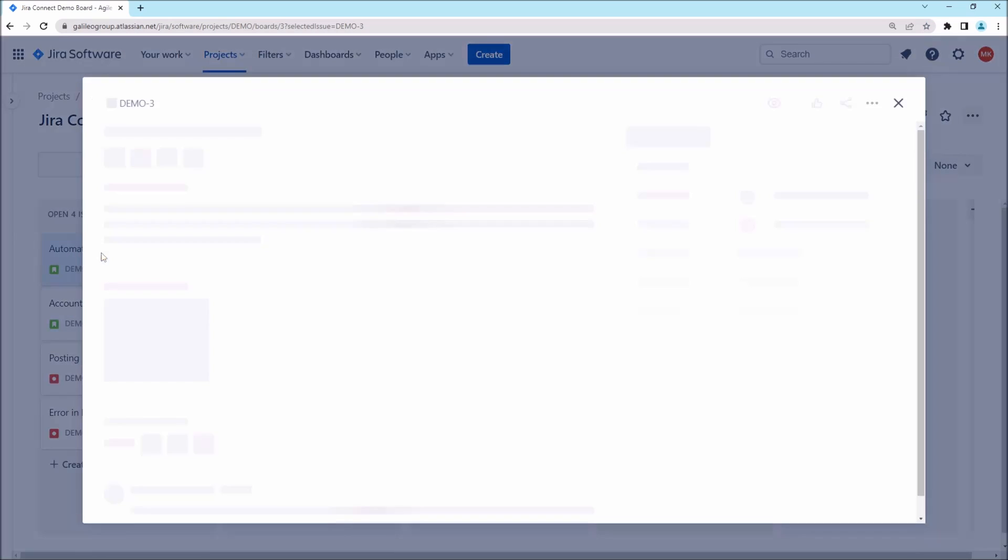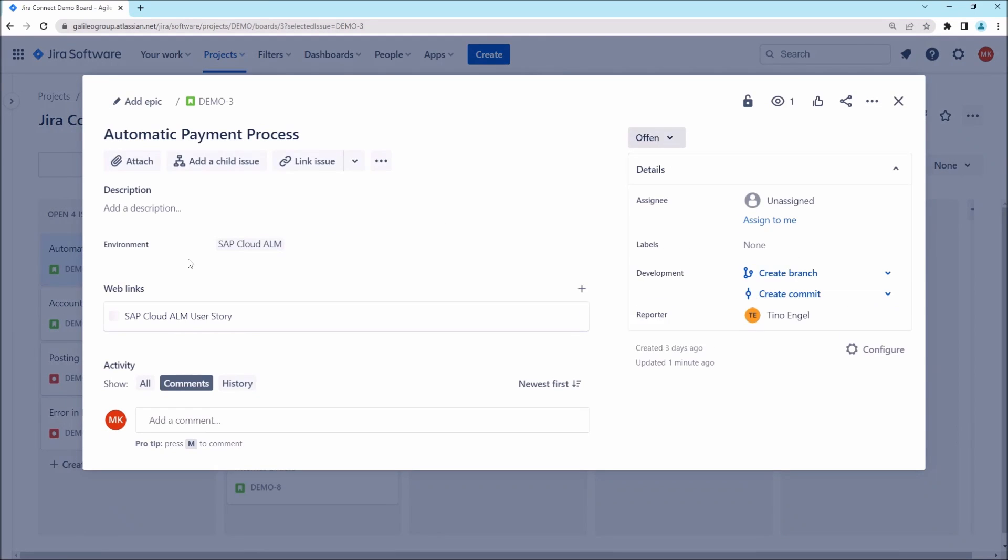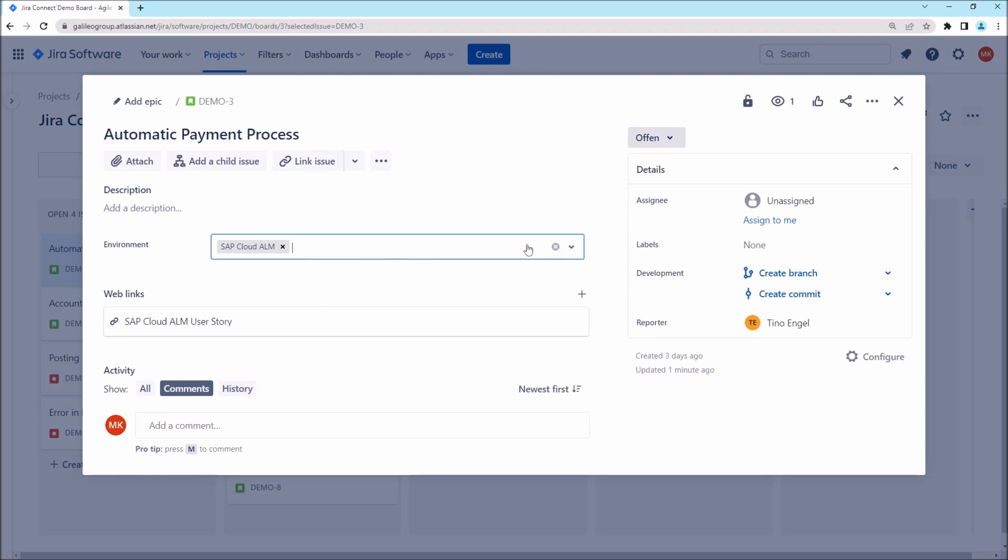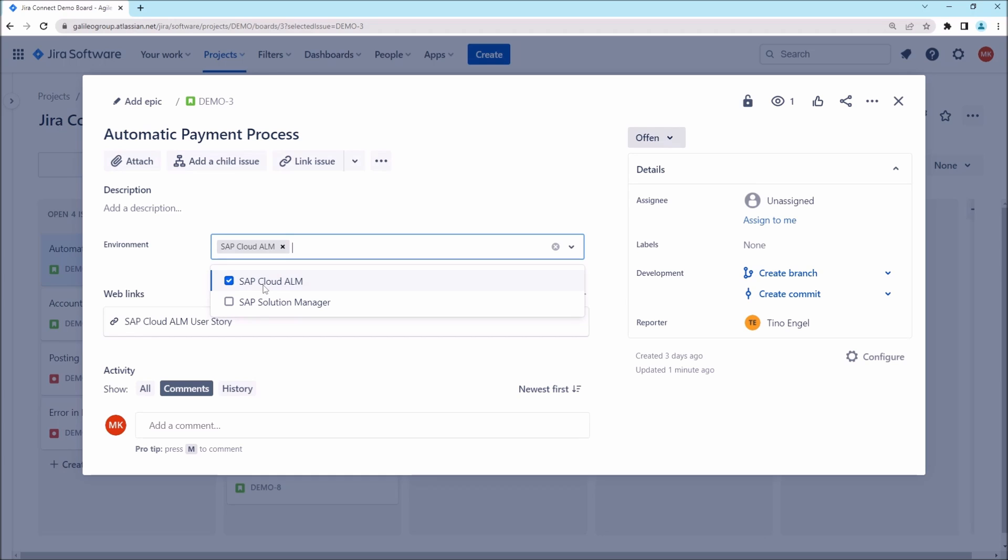Take the user story as an example. Here you can decide whether this user story concerns SAP Cloud ALM or SAP Solution Manager Charm or both. In this case, a user story automatically was created by Conigma Connect in SAP Cloud ALM. You could now additionally create a change document in SAP Solution Manager Charm.